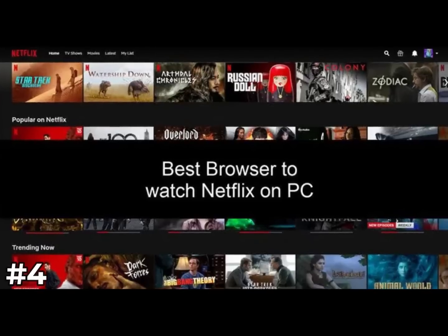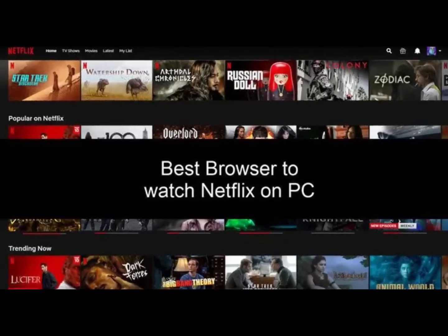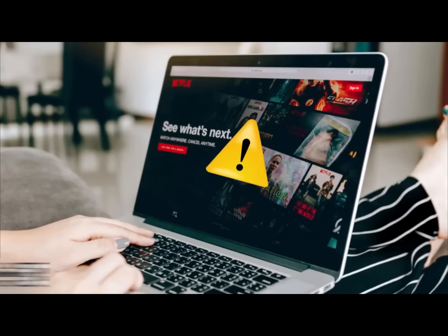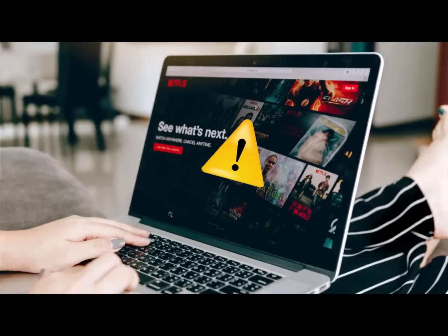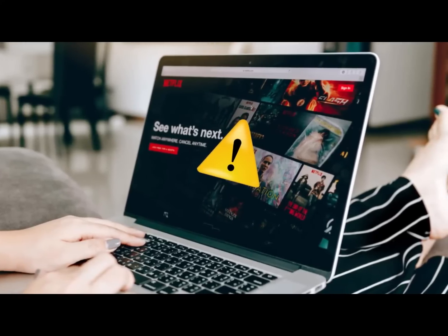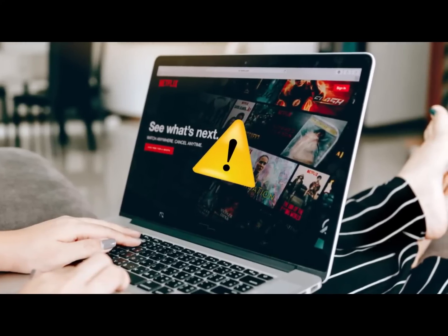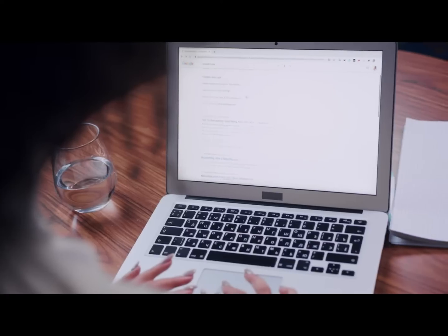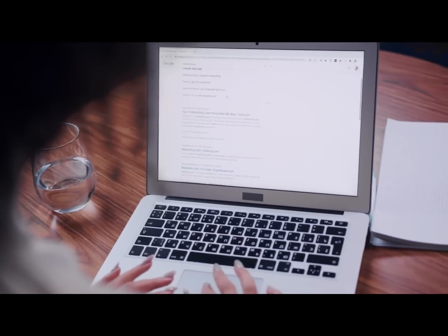Number 4: Try a different browser. Sometimes a specific browser is unable to play Netflix content. In this situation, first of all update the browser, and if it doesn't work, use another one.